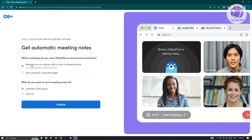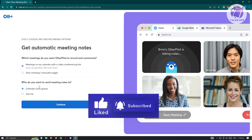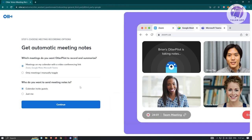We have 'Meetings on my calendar with a video conferencing link,' or 'Only meetings I manually toggle.' Go ahead and choose the appropriate one. It's also going to ask who you want to send meeting notes to. If you want to share notes with others, choose 'Calendar invite guests.' If you want to keep them personal, choose 'Just me,' then hit continue.